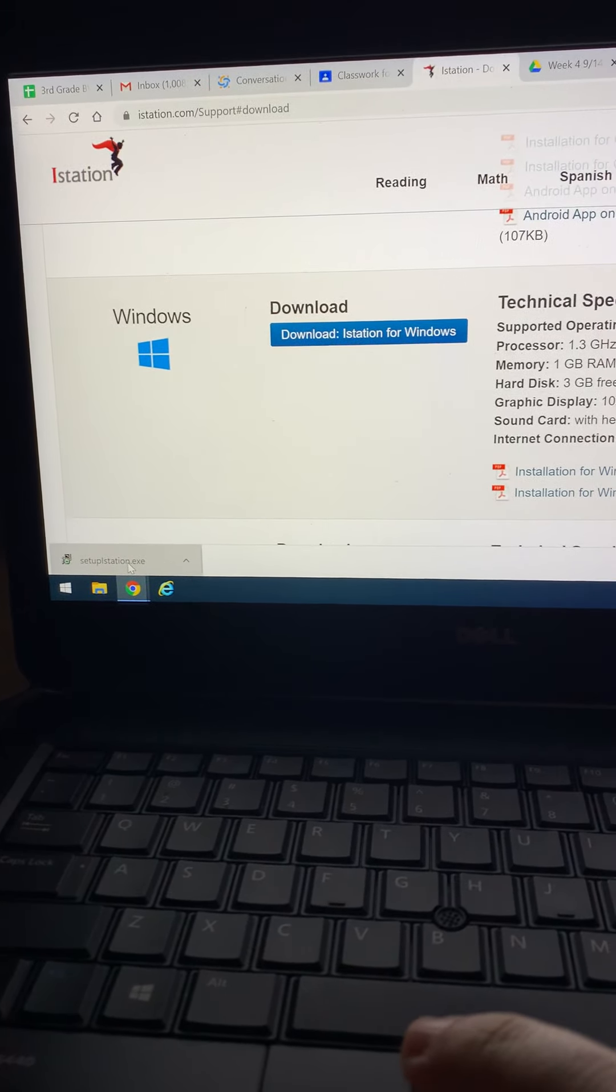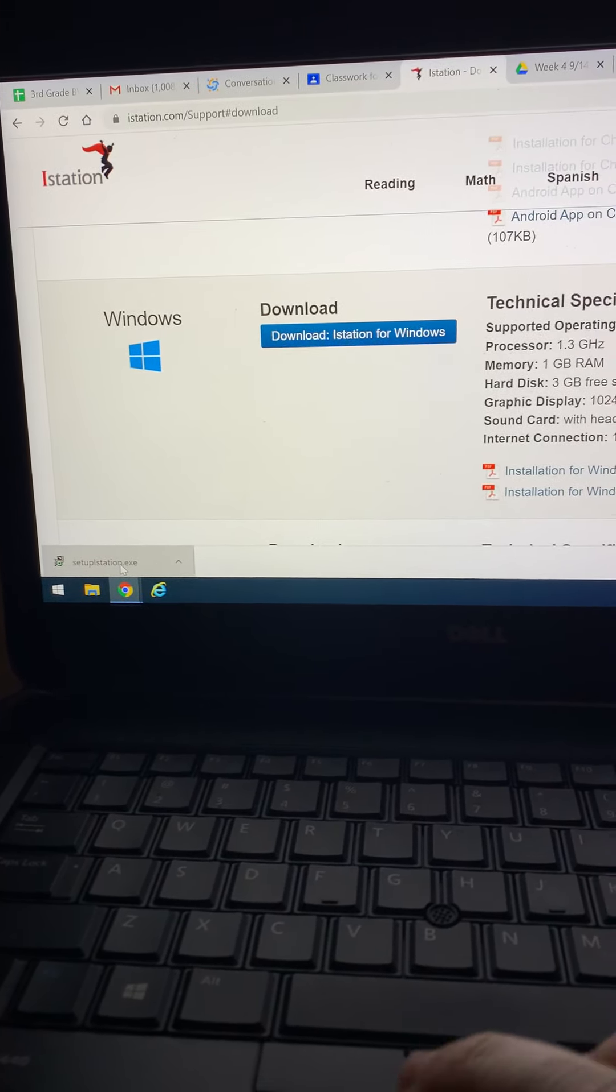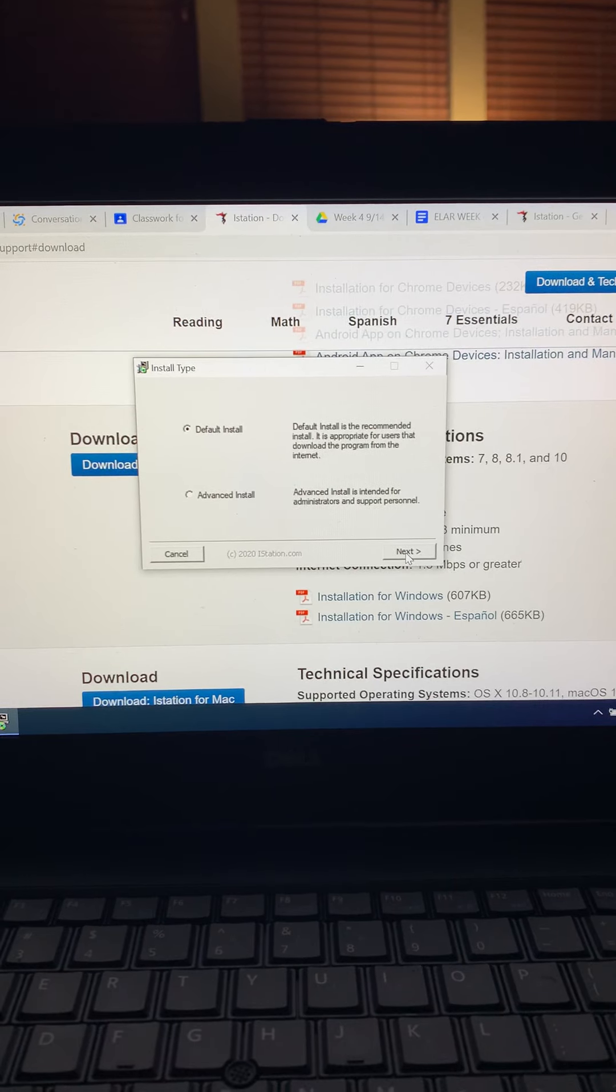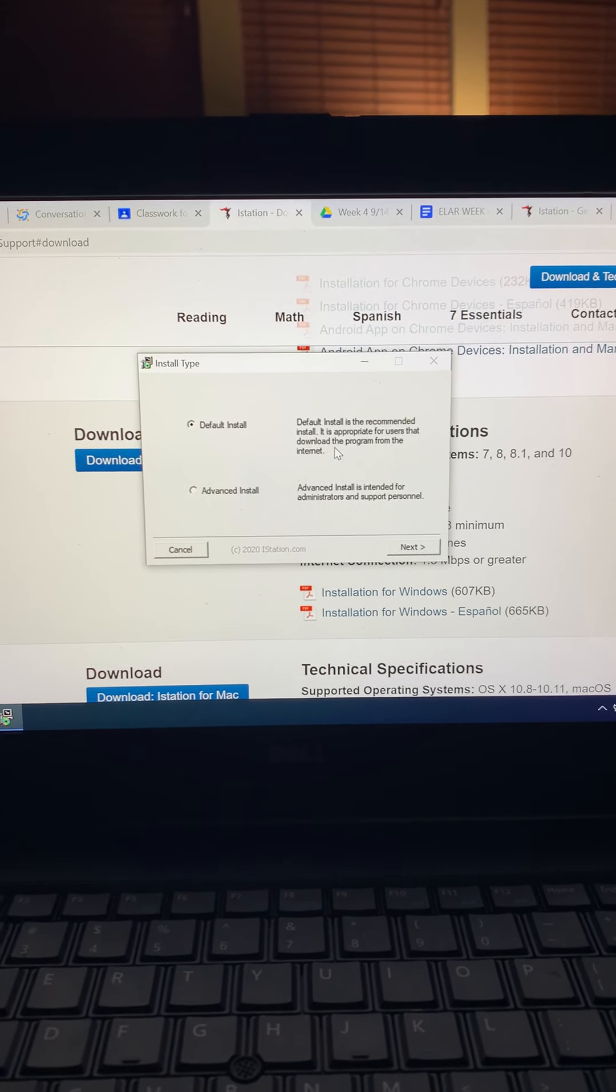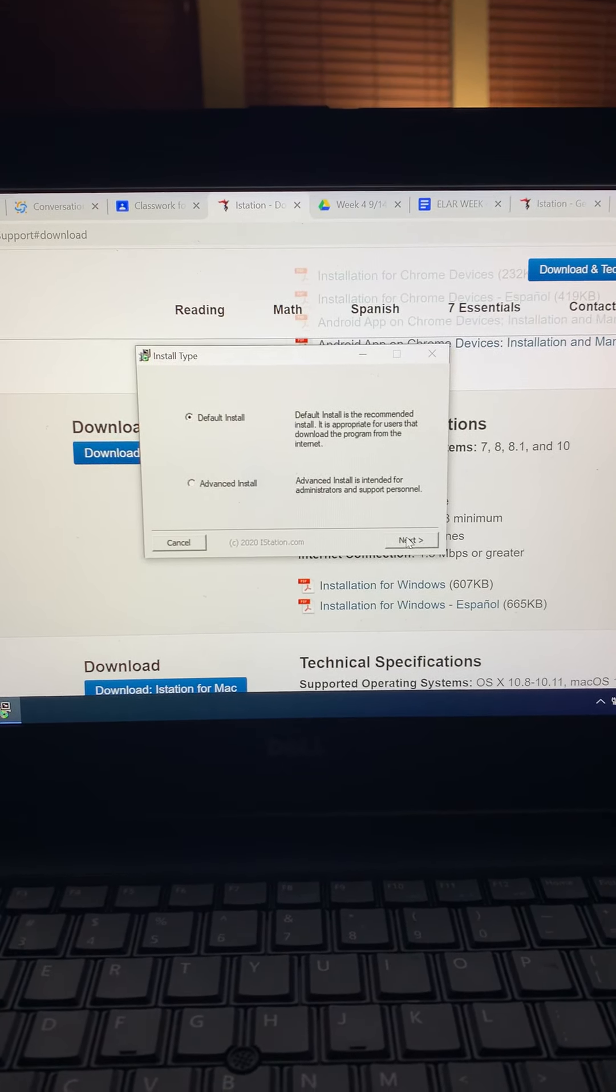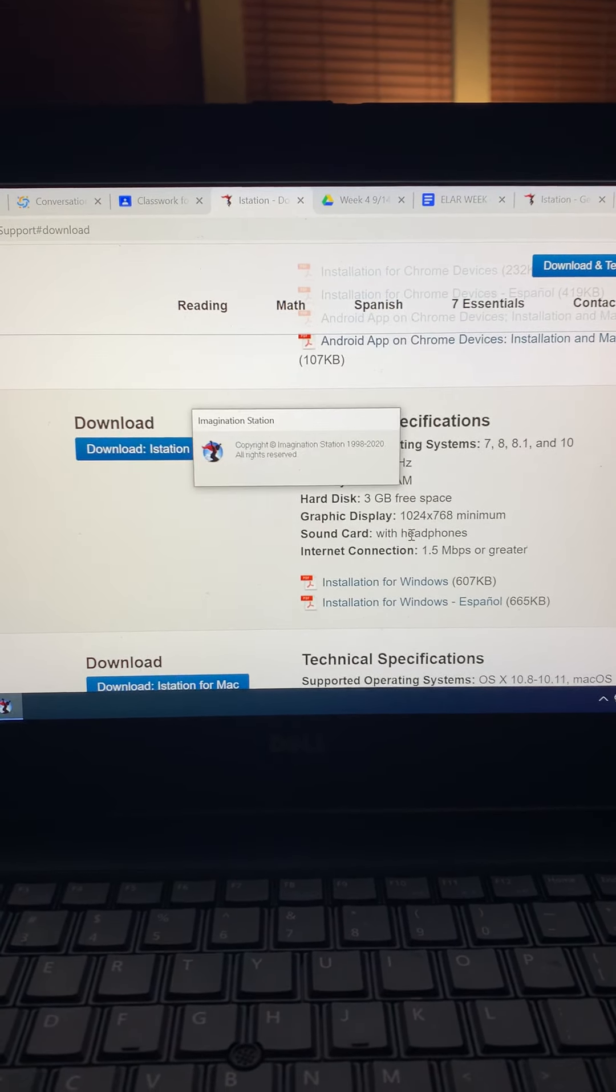Cue the Jeopardy music. Now it's asking me to install it. It just says default install. So I'm going to click next.